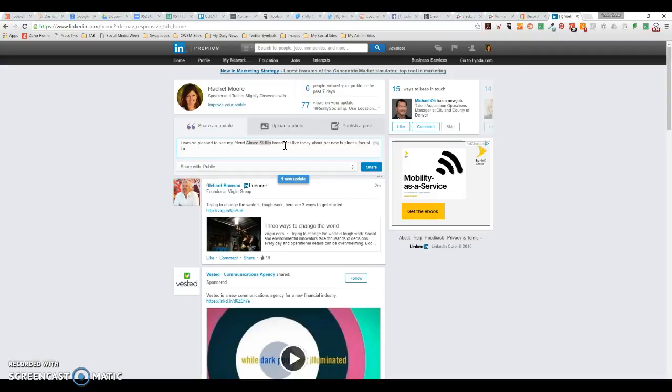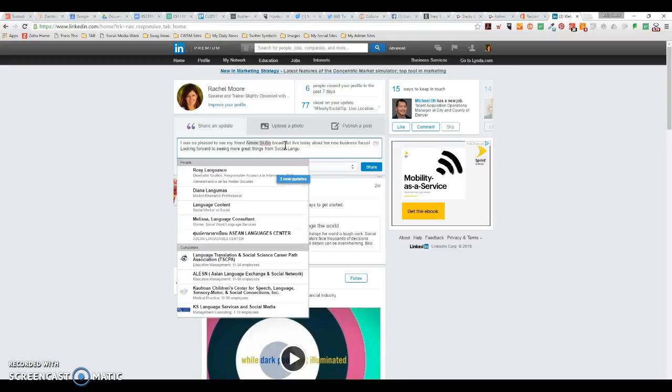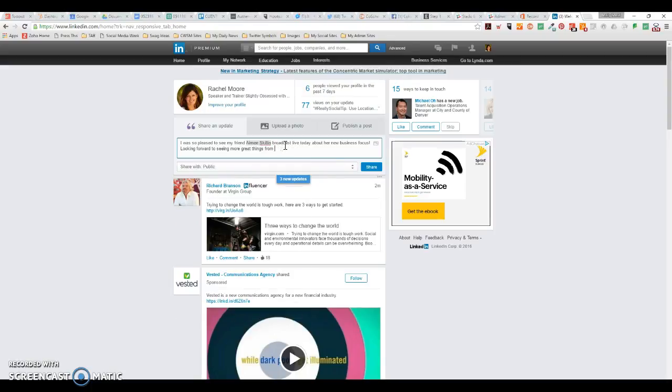'Looking forward to seeing more great things from social languages.' Let's see if that's in here. Okay, so from her business.